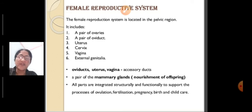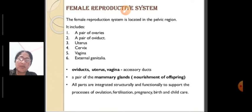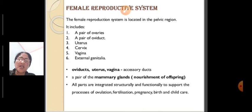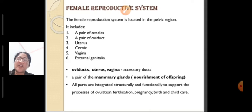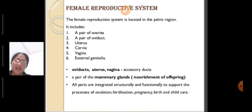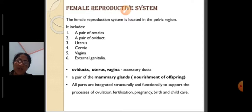The female reproductive system is located in the pelvic region of the body. The parts of the female reproductive system are ovaries — which are two in number — then oviducts, also known as fallopian tubes, also two in number. Then there is a bag-like structure known as the uterus, then cervix, which is a passage, then vagina, and external genitalia.